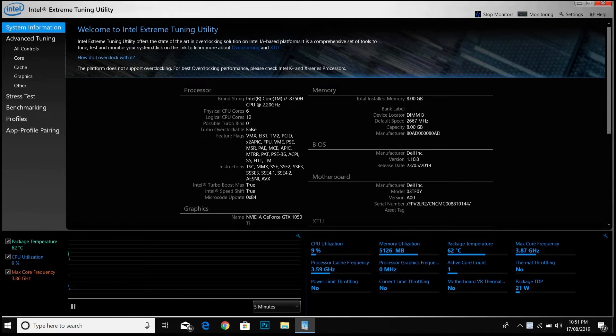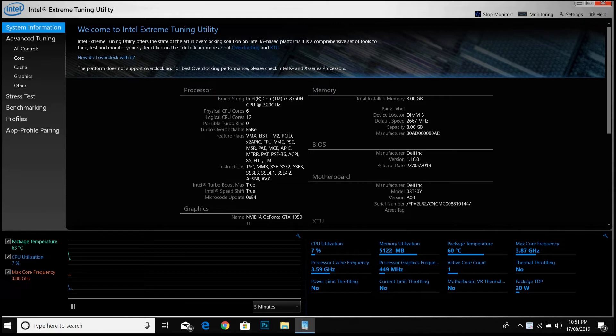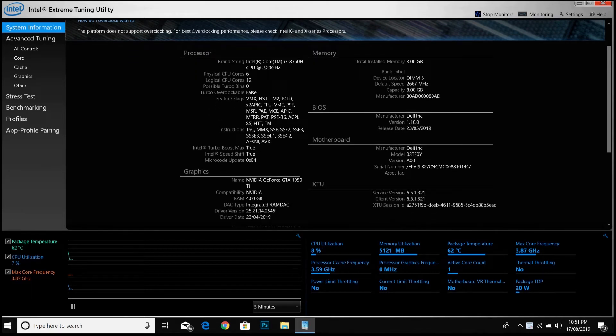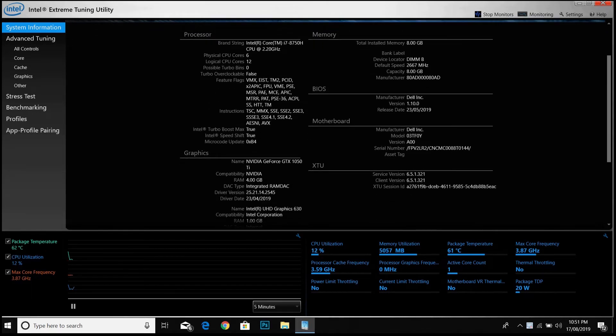This is a Dell G3 we have. It has Intel i7-8750H with GTX 1050. It heats up a lot when we game. Dell G3 cooling is not so good.